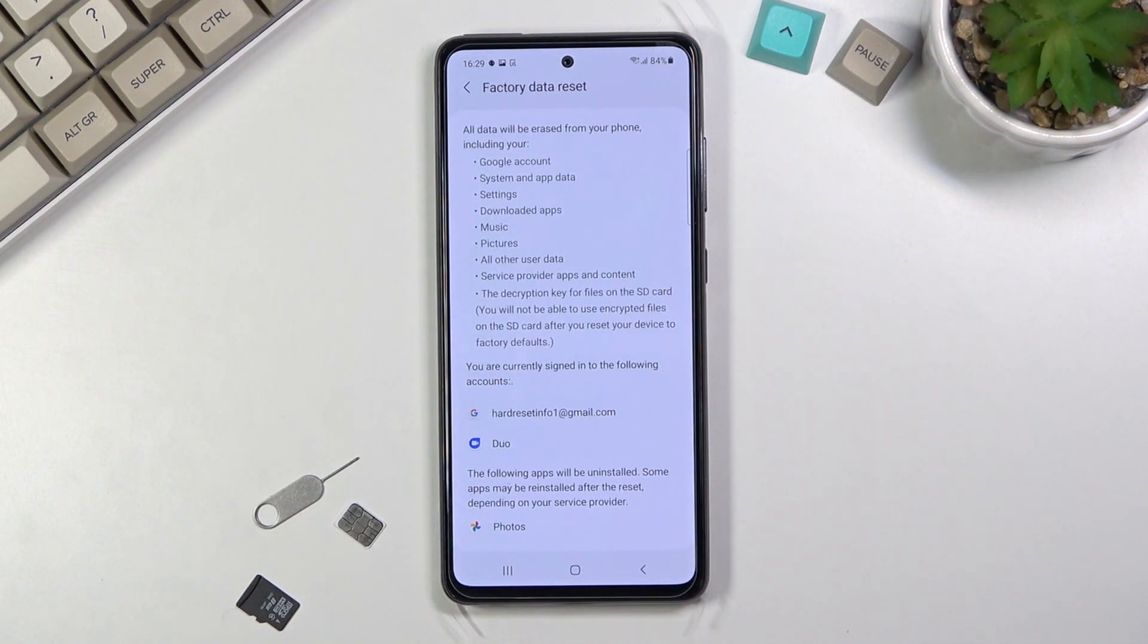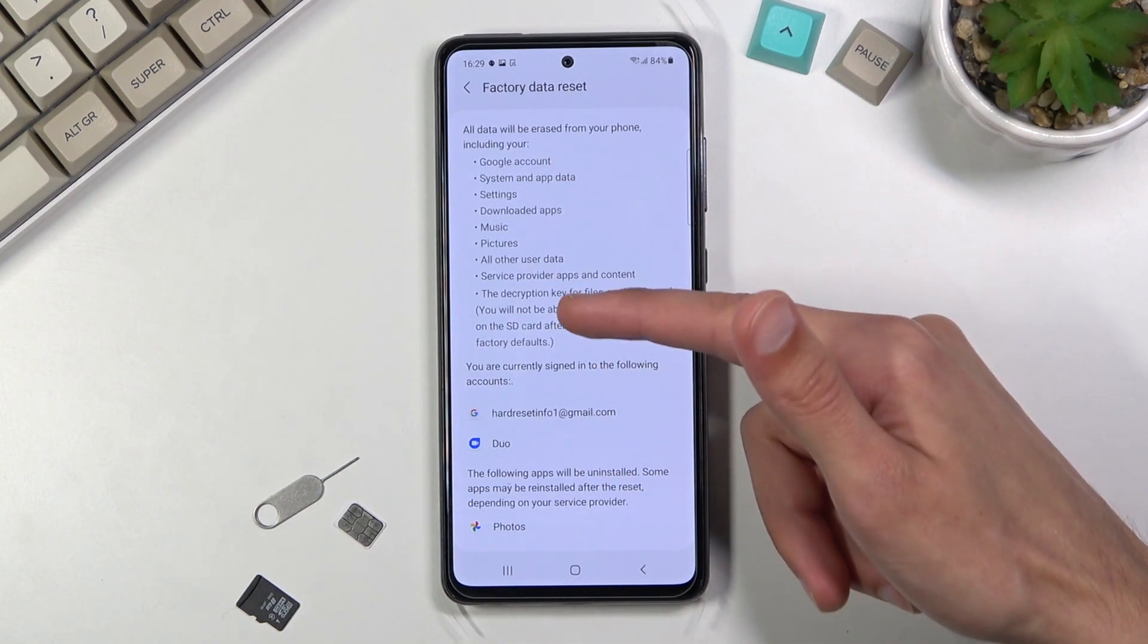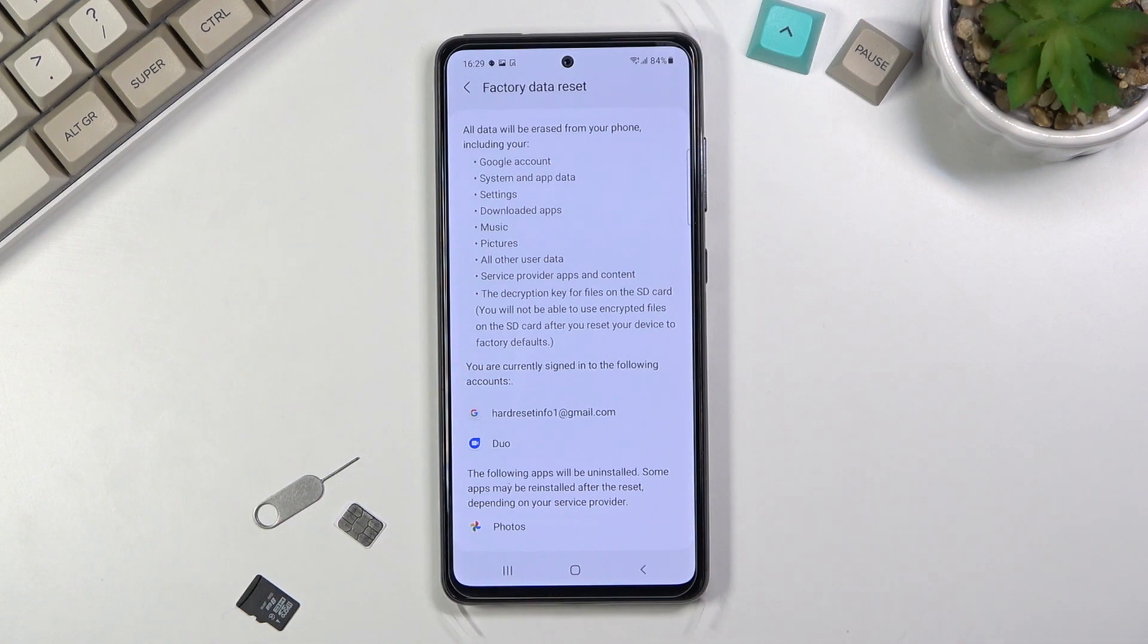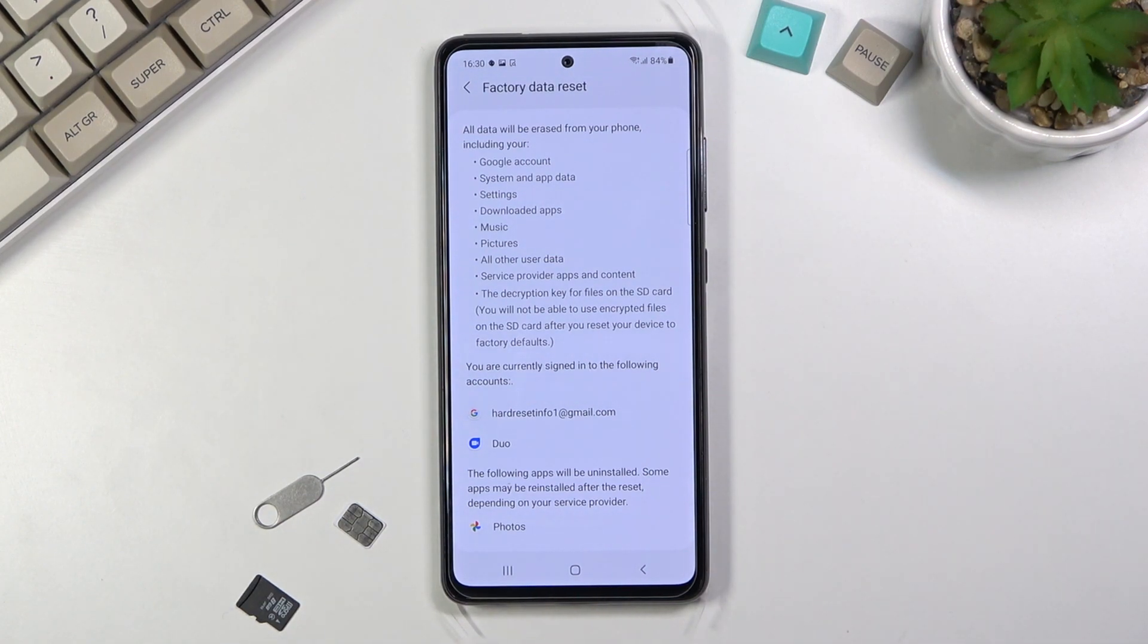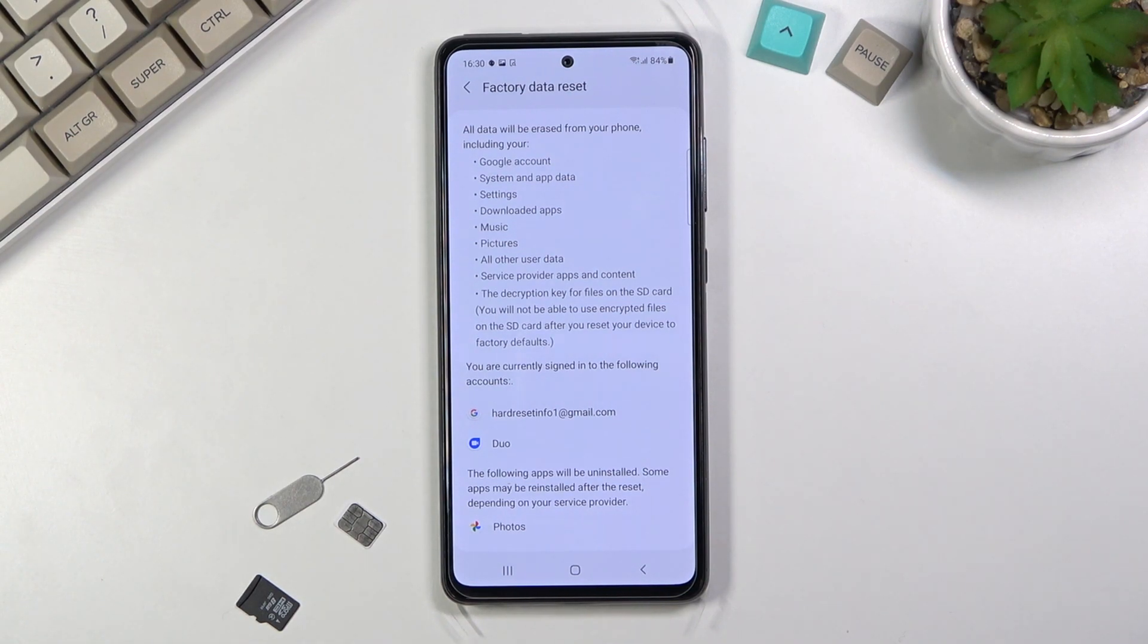This will remove everything listed here, so if there's something you'd like to keep - photos, videos, music, or user data - back it up beforehand, otherwise you'll lose it permanently.